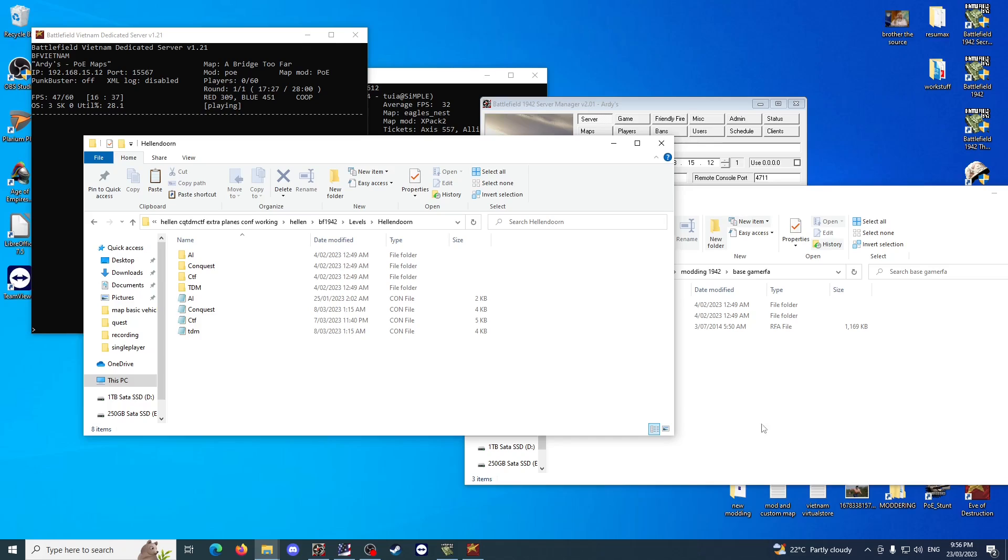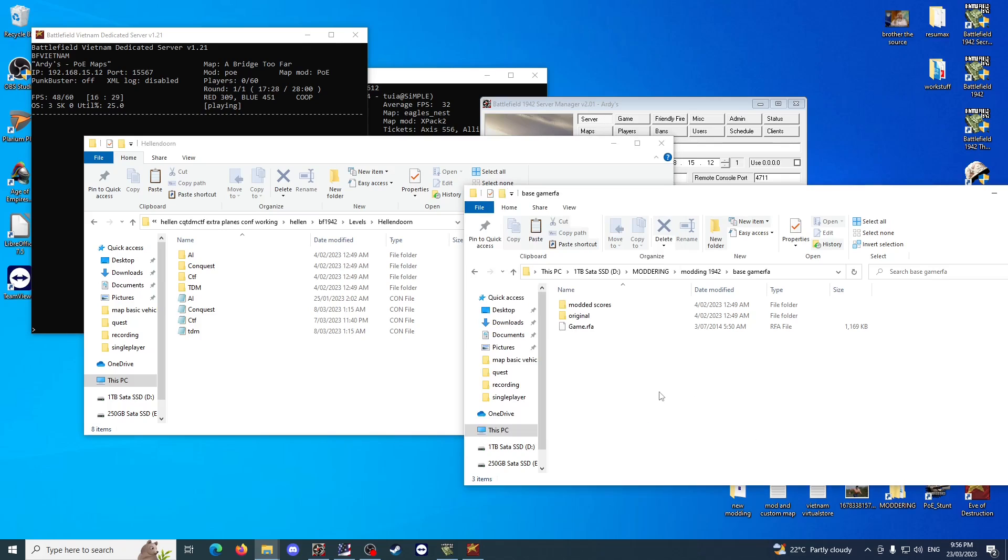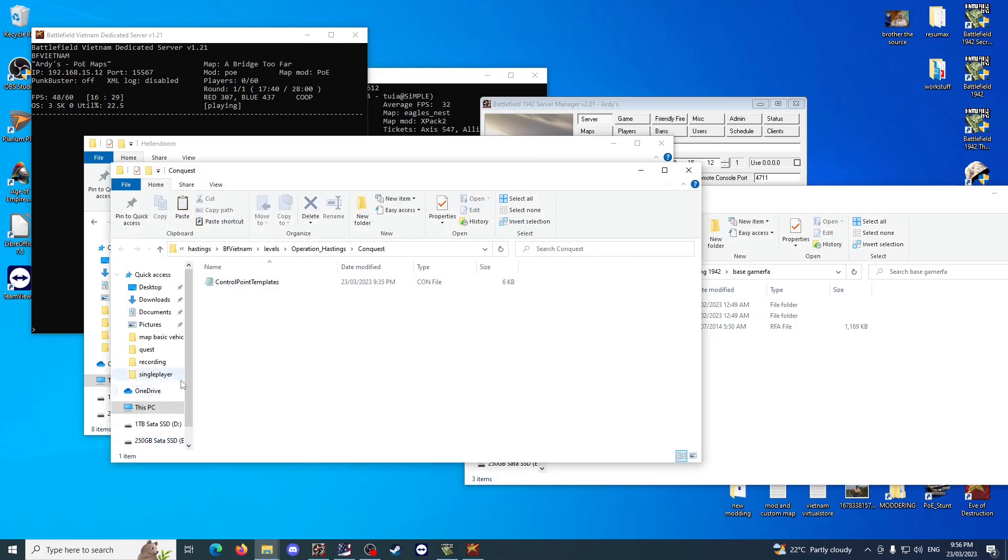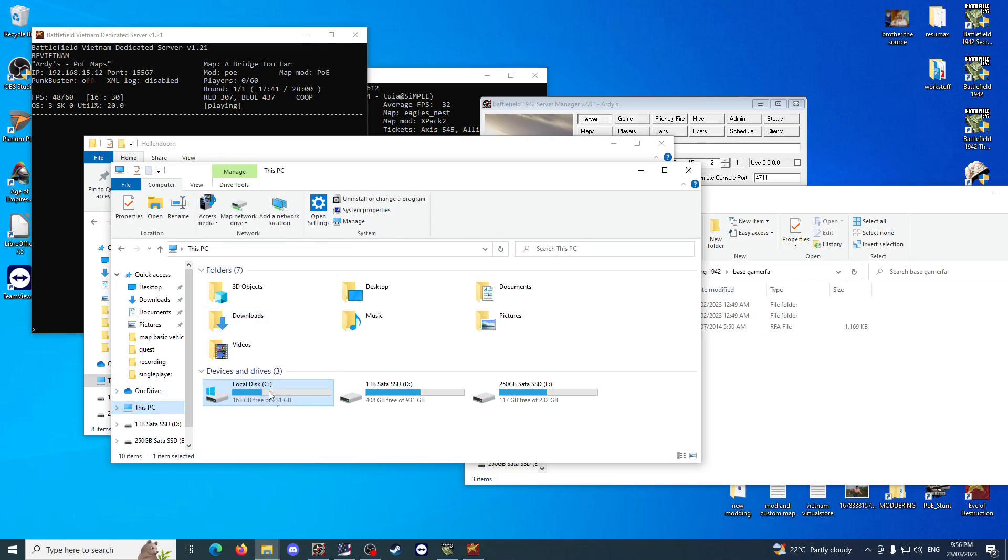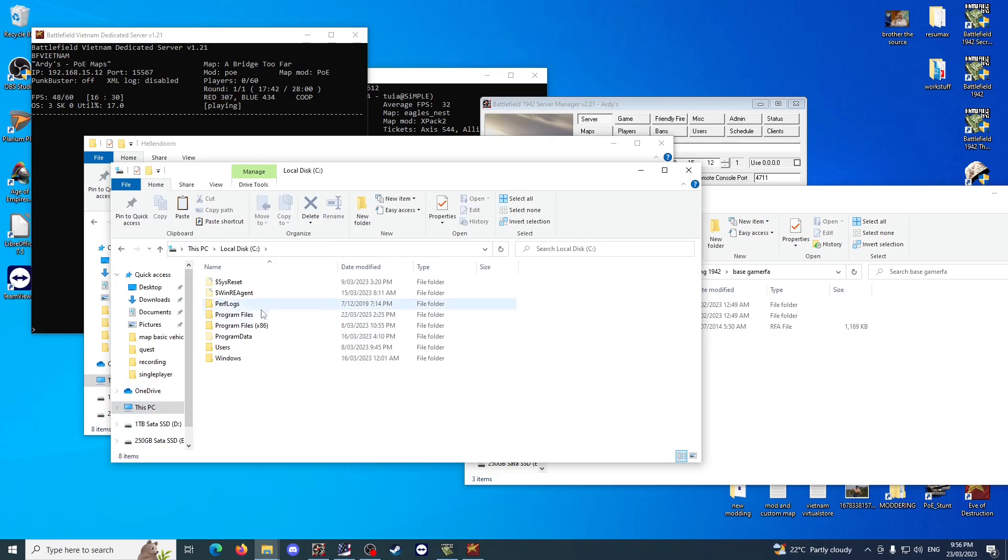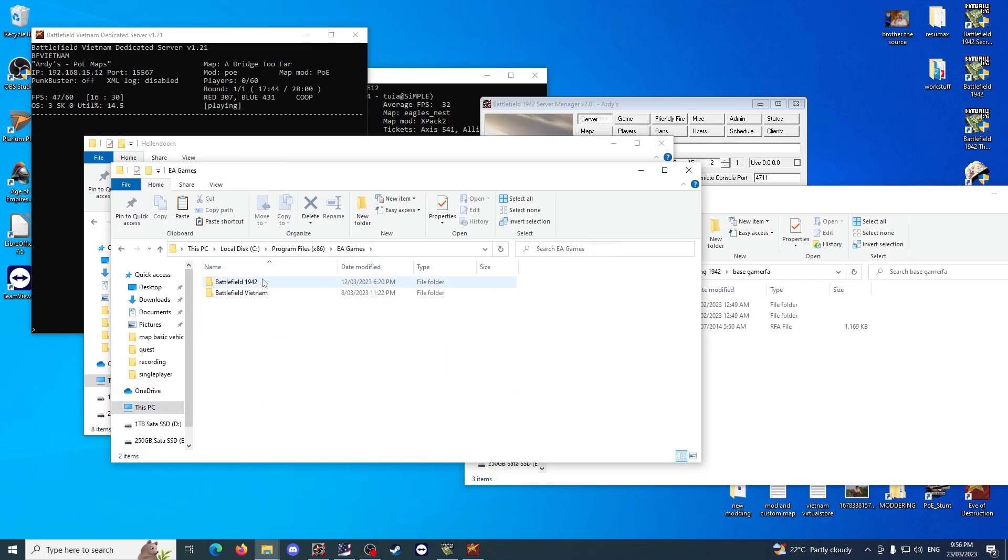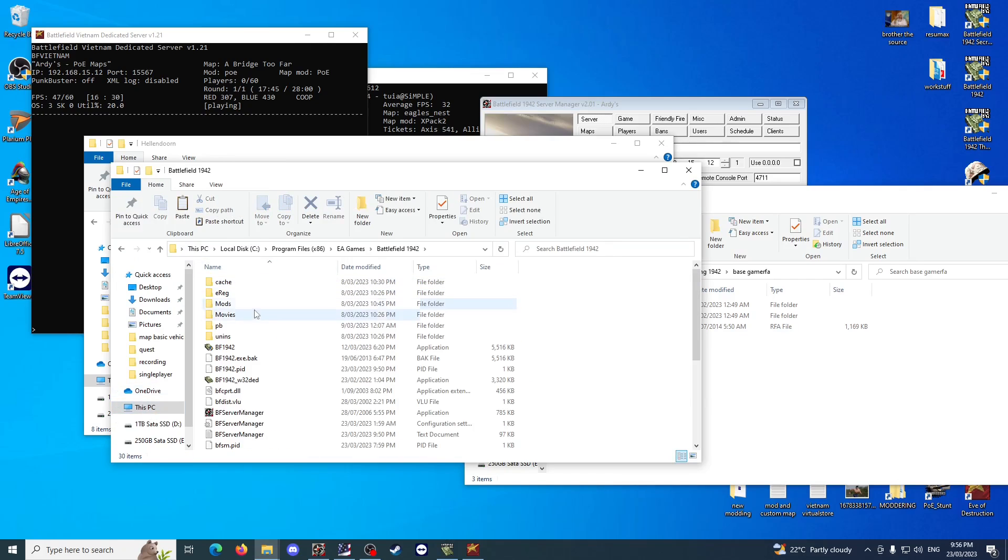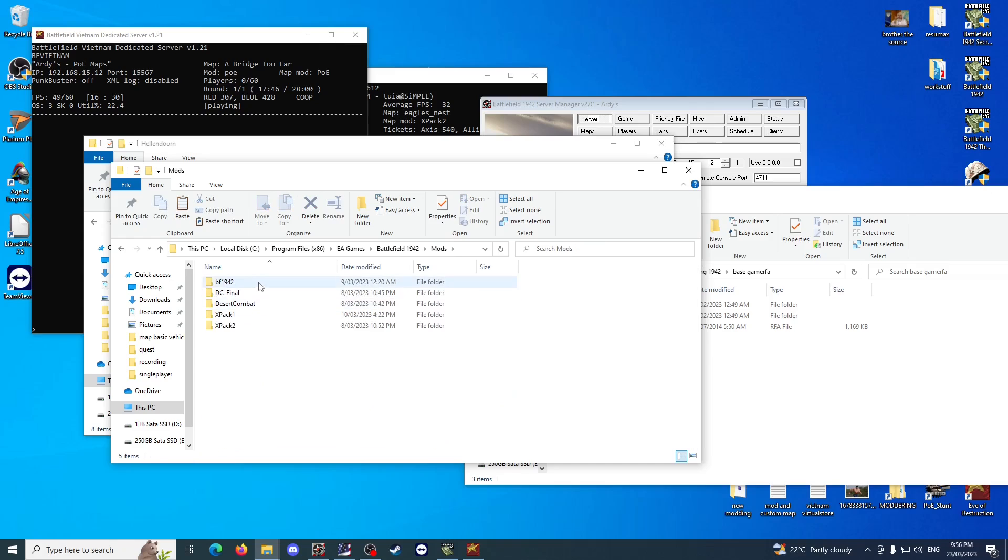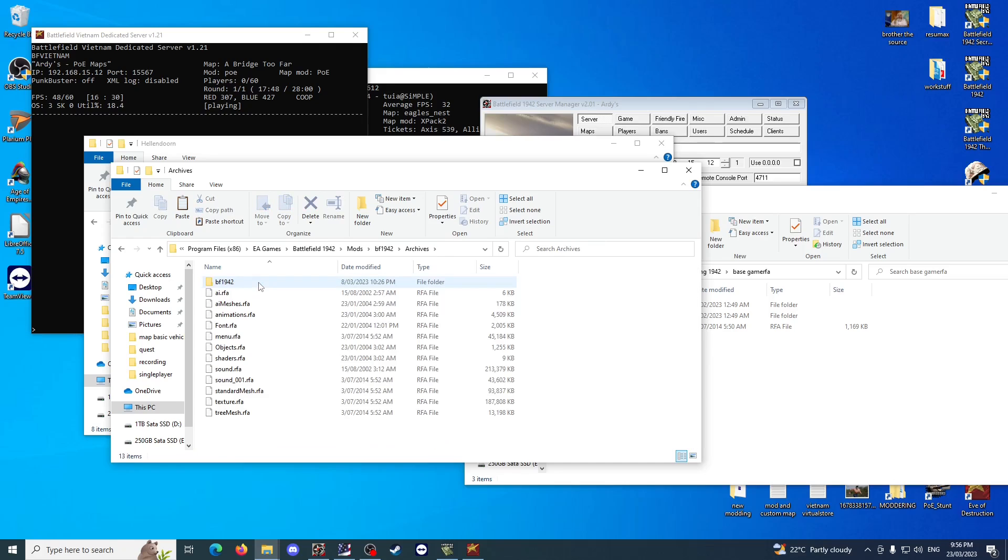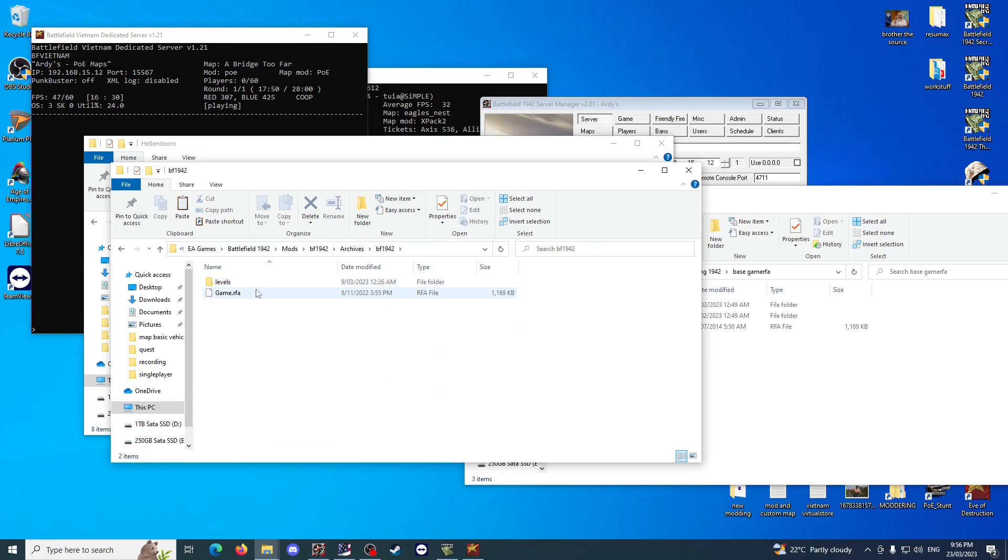There is actually one thing you're going to need to do on top of your regular modding process, and that's unpack a copy of your game.rfa file. If we just go to my game install, EA Games, BF1942, Mods, BF1942, Archives, BF1942, game.rfa.